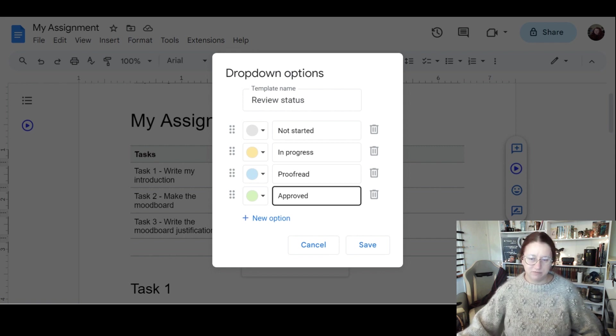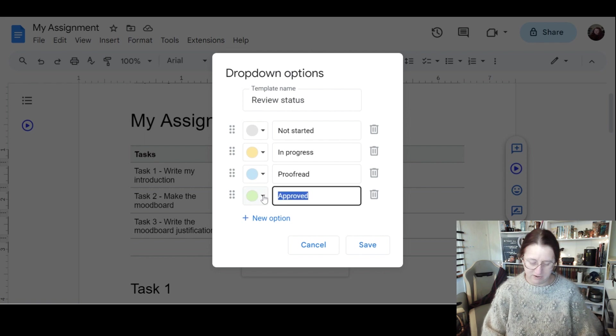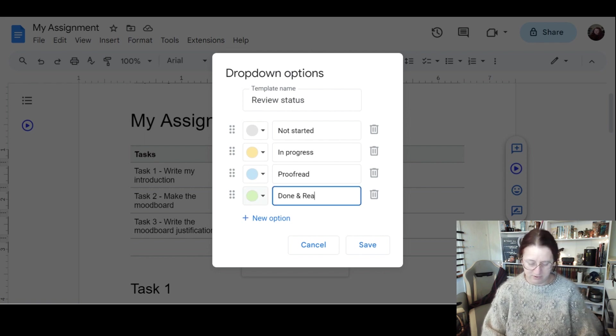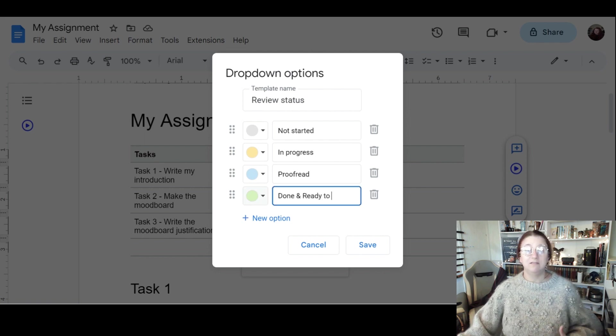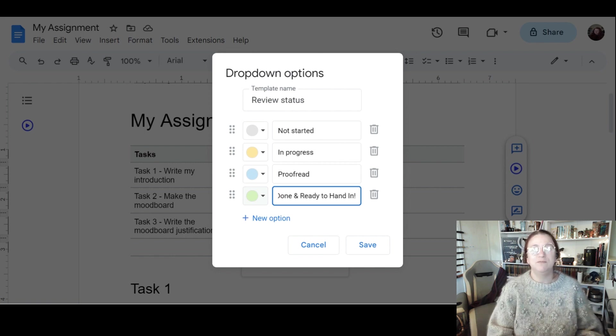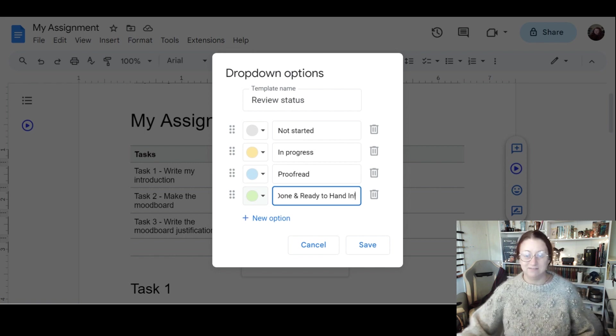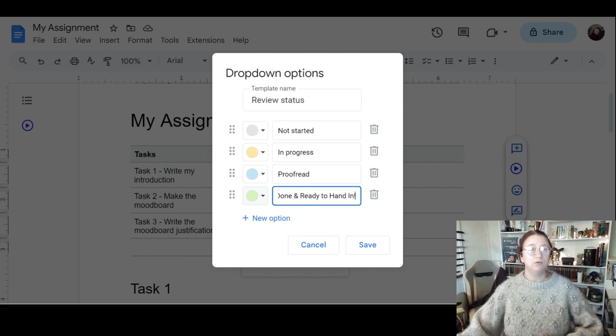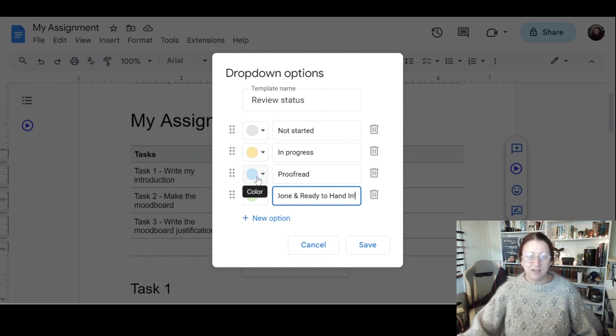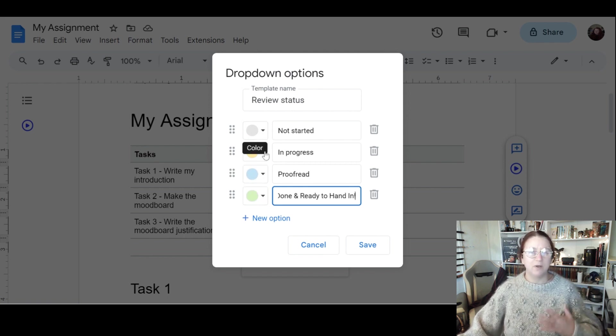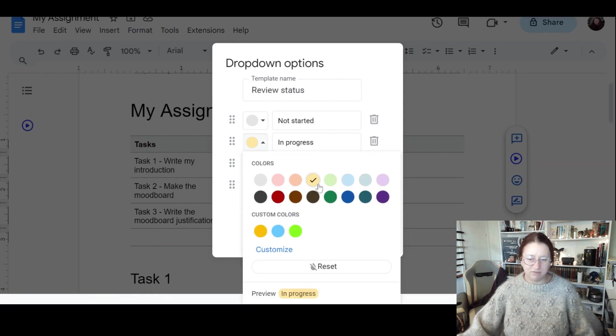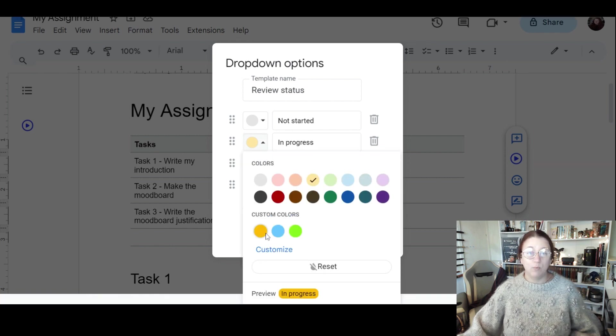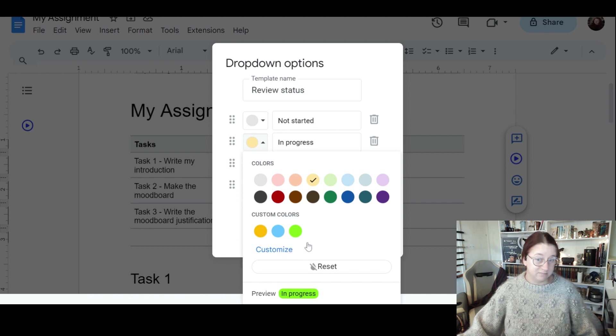Rather than approved, done, ready to hand in, anything that works for you. You can add in these statuses, so you can make these as formal or as fun as you like. I also like to change the colors because these are not quite as bright. You can see I've used some custom colors before, and the way that I did that was to click on customize.